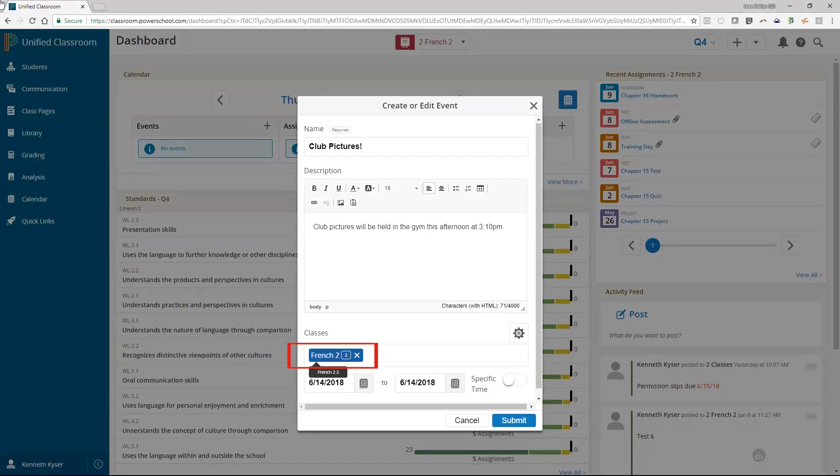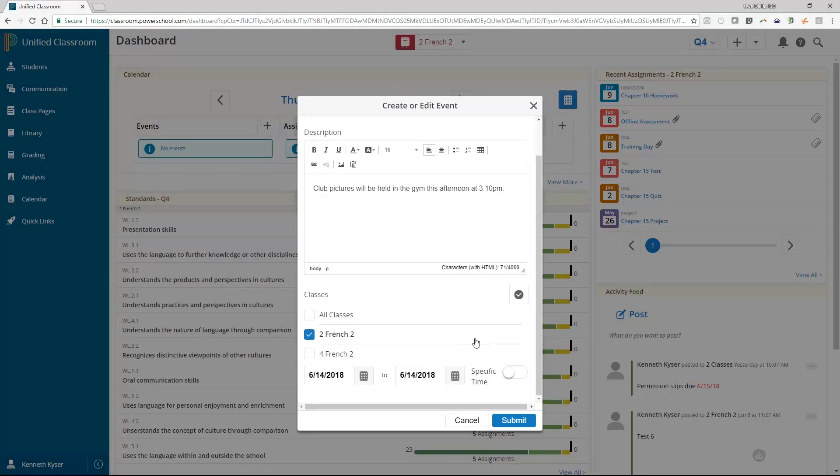You will have the option to share this event to the single class you are currently working with. Or you can select the gear icon and choose to associate the event to some or all of your classes.